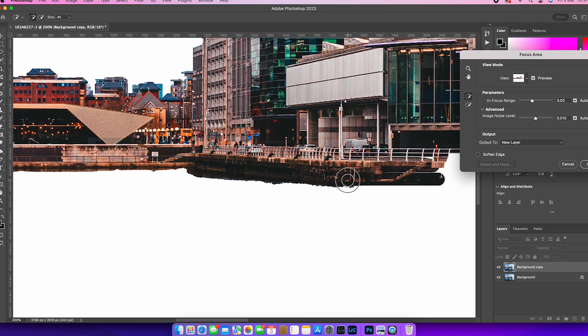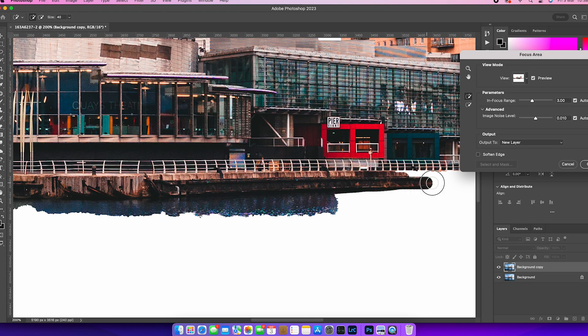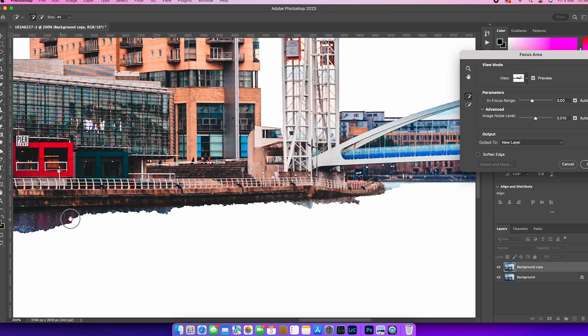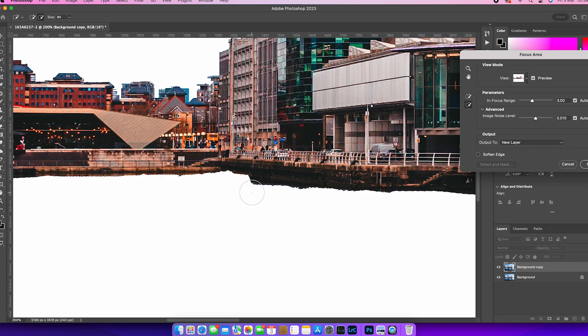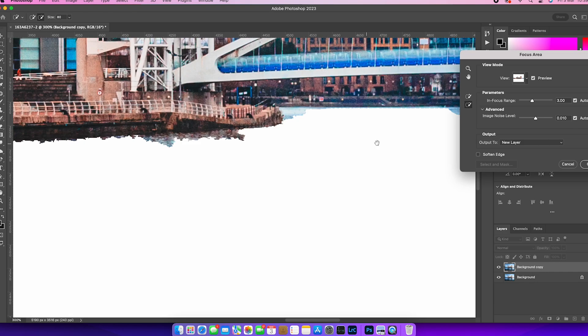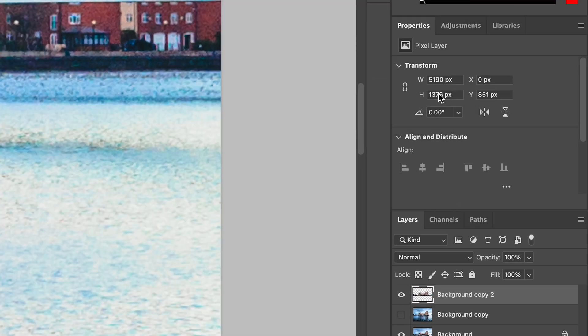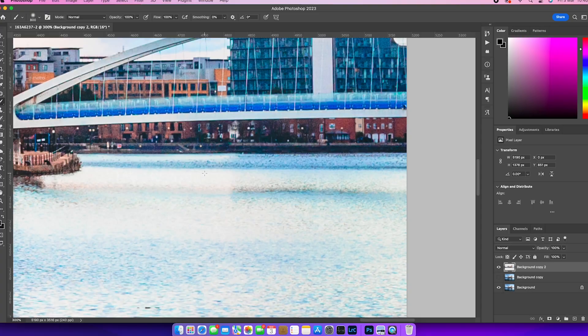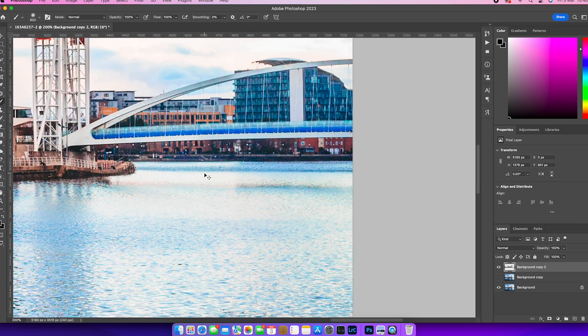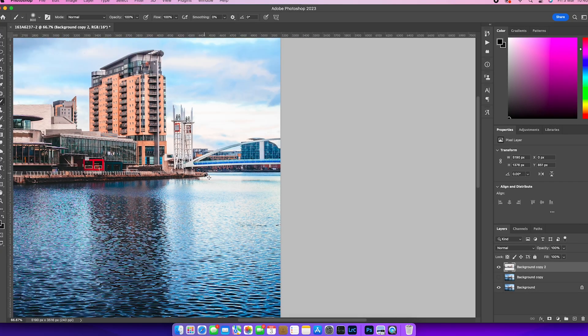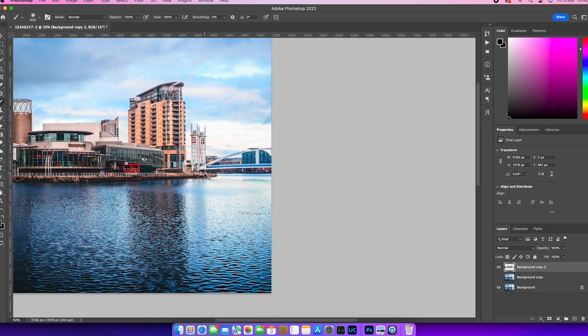OK, and the selection doesn't have to be perfect, but we are going to output that selection to a new layer. I'm going to click OK. You'll see that the background copy two comes out. And we've just got our subject matter in there. The rest of it is masked out.